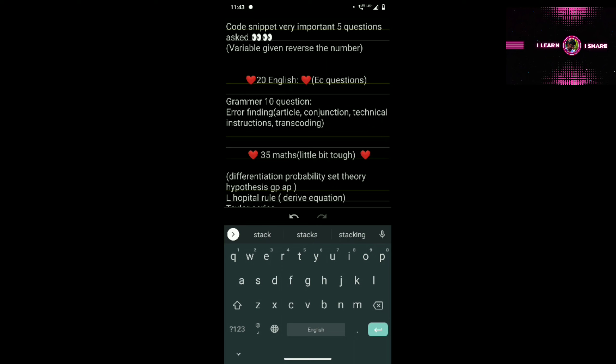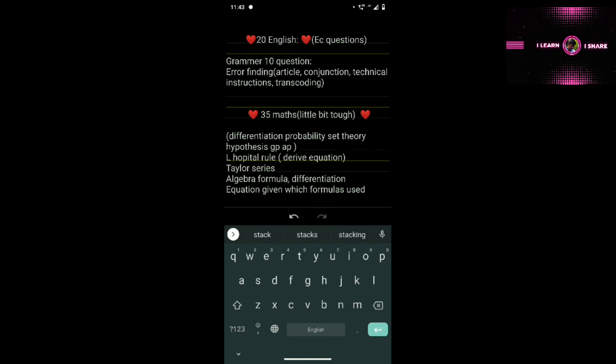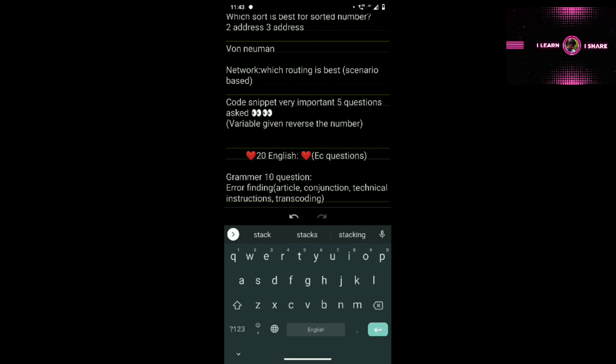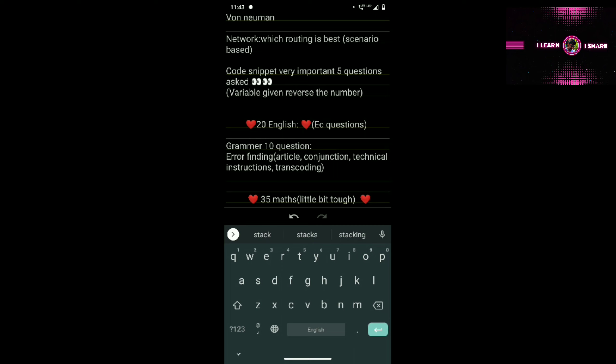For differentiation, search YouTube for solving problems — they give an equation and you derive it step by step. For probability: a coin is tossed, what is the probability of getting a certain sum — basic questions. For GP and AP, substitute in the formula and find the solution. First go through GP and AP; HP is a reciprocal of GP.